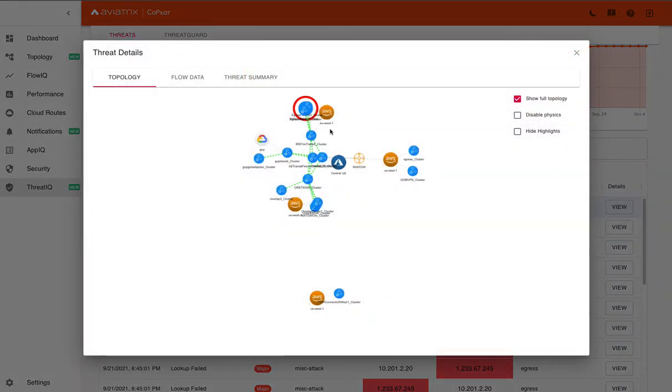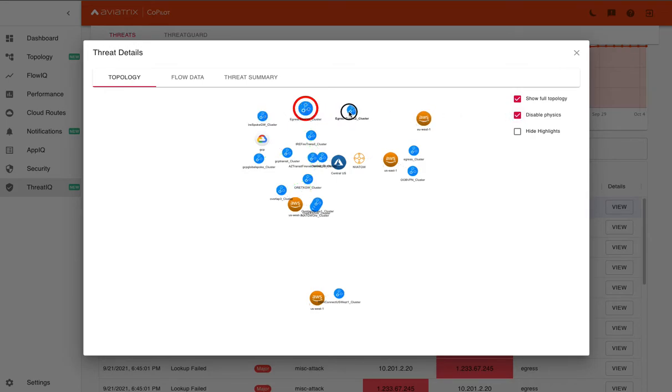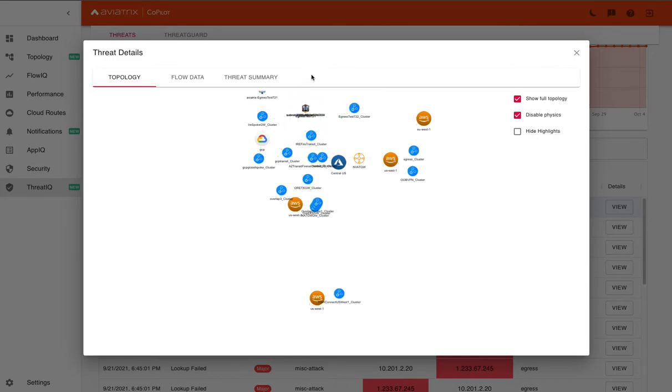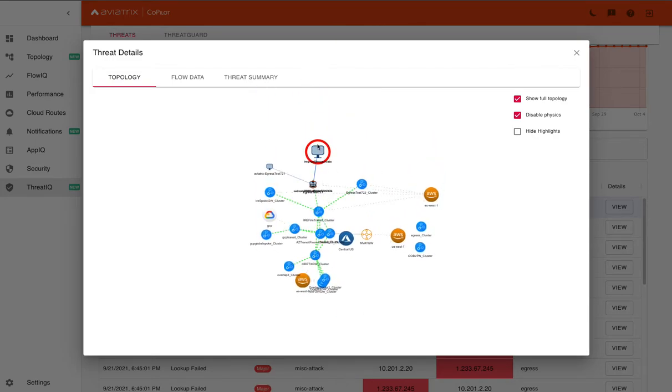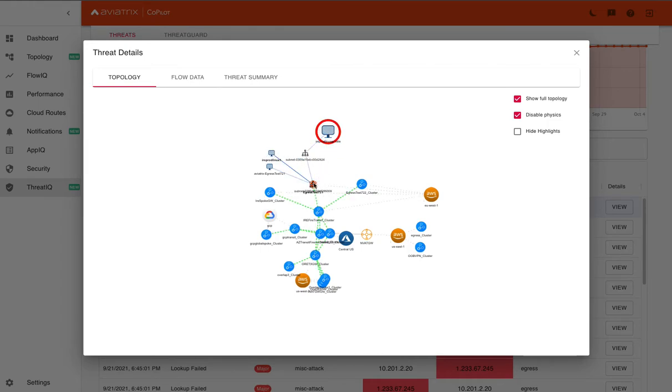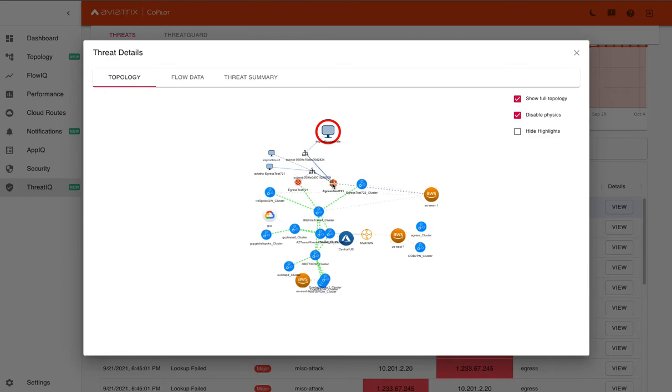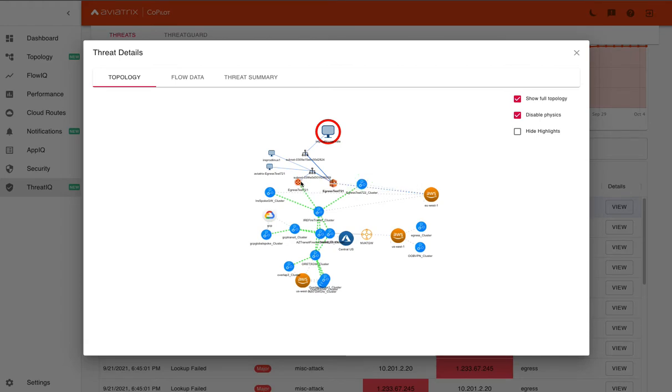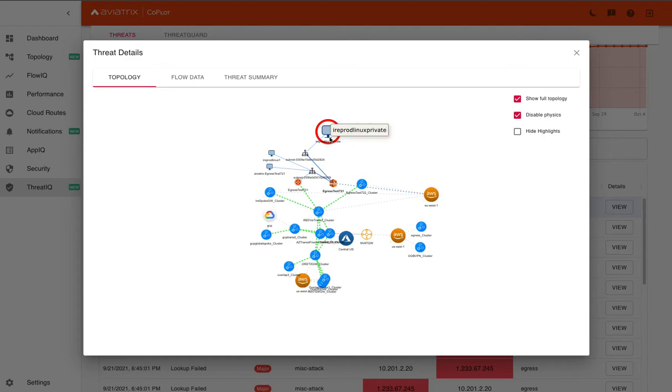We get a nice topology view. And so here I'm just going to go ahead and pull this apart so we can drill in a little bit to actually see what's impacted. And so here you can see that within this VPC, we have the egress gateway. And within that egress gateway inside this VPC, there's an additional subnet that actually has that IP that was reaching out to that malicious IP.